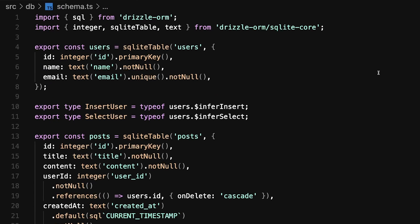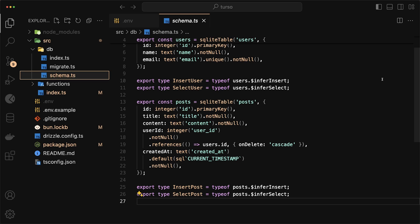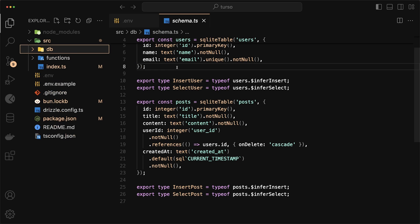Next, we have our schema. The schema I tried keeping pretty simple. So we have a table called users and then another table called posts. Each post is associated to users. So it's not very complicated. It's just a one to many relationship.